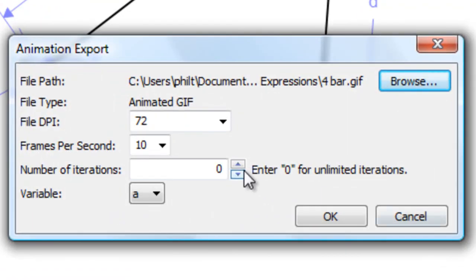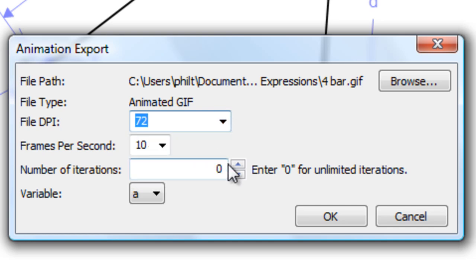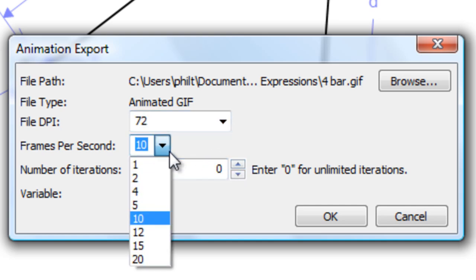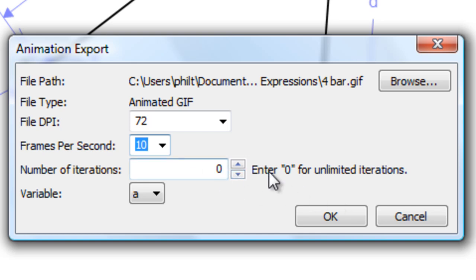I get to specify how many dots per inch. I'll use 72. How many frames per second? I'll just keep it at 10. And the number of iterations, that means how many times the animation will run when it's brought up in an environment. I'd actually want it to run continually, in which case I put 0 for the number of iterations.